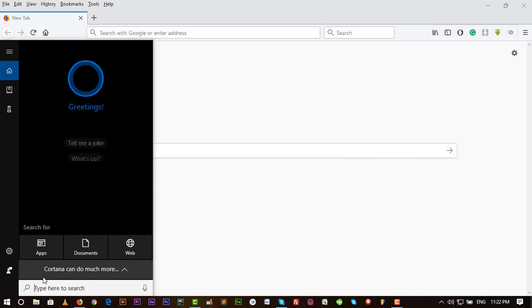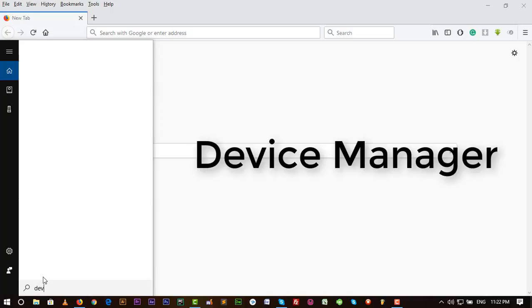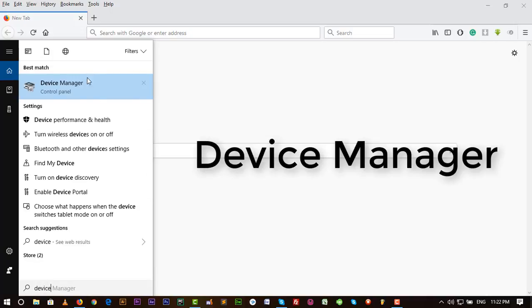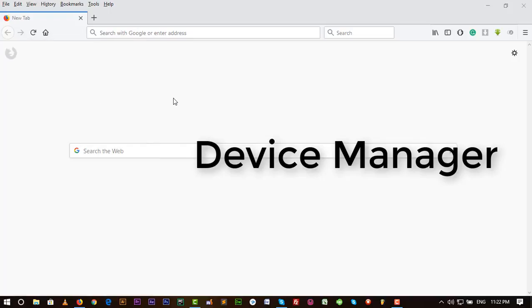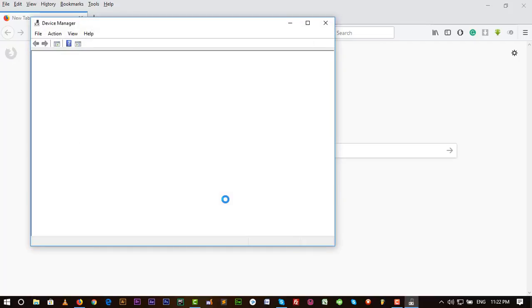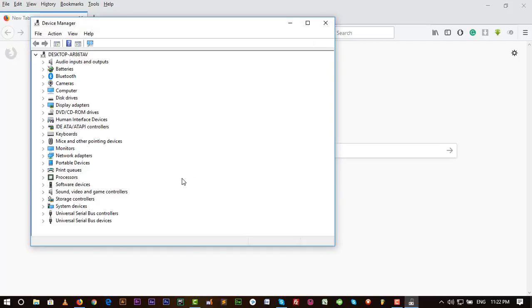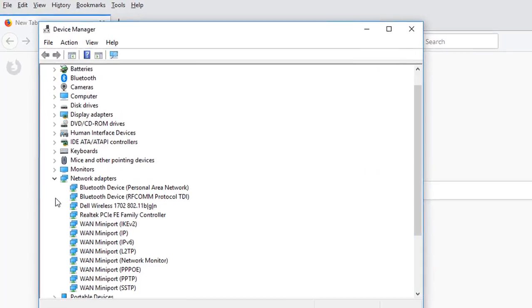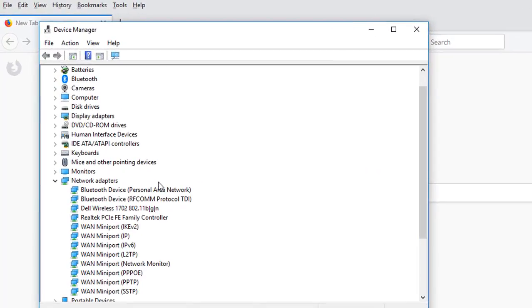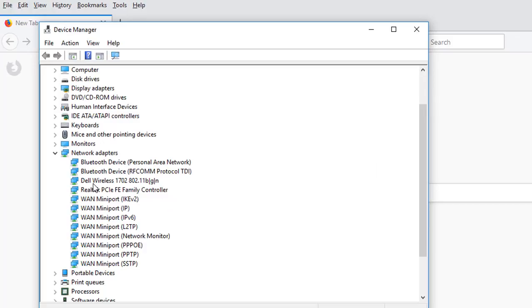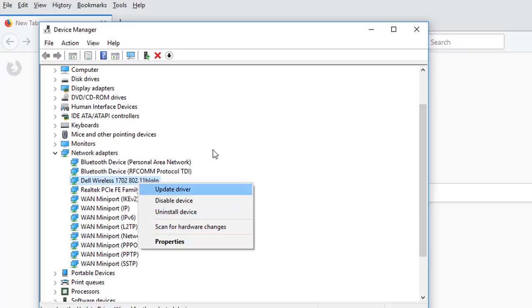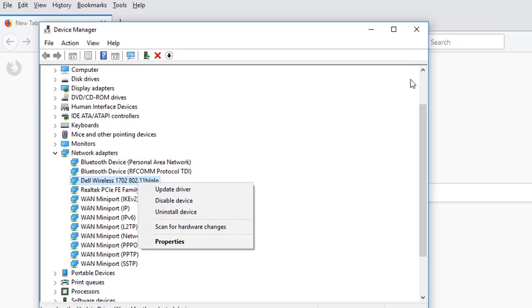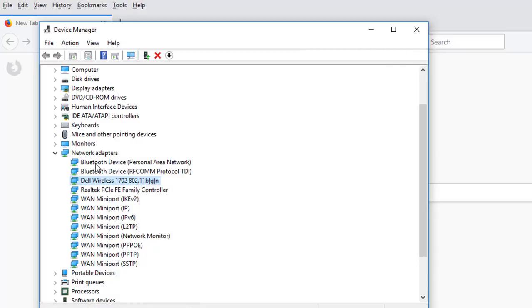In Device Manager, the network adapter is my Intel wireless. So I uninstalled it and reinstalled it again, but it doesn't work. So if you face the same problem, I think you have to fix your problem by following my method.